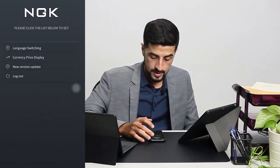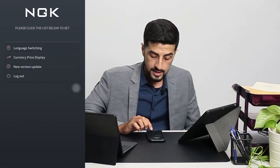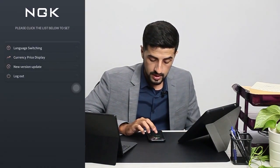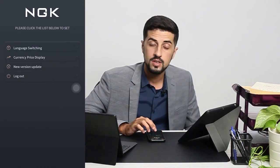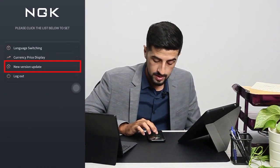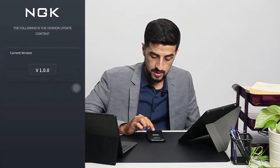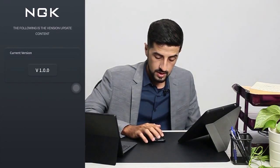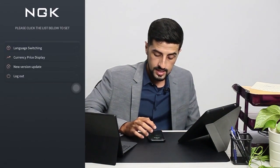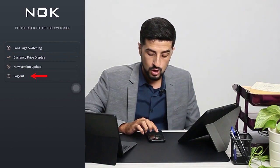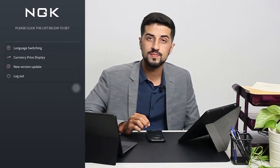Then we go back and, as you can see, we can view the version of the app that we're using — it's the first version. And then the last one is the logout button.